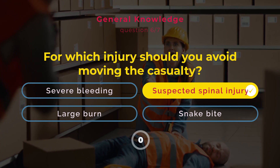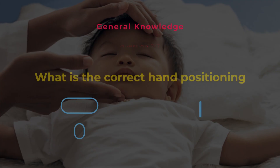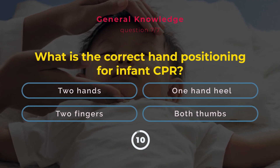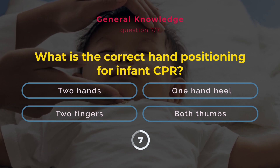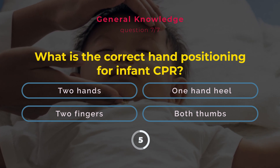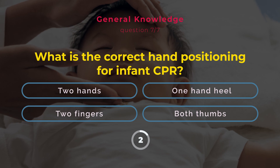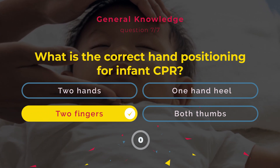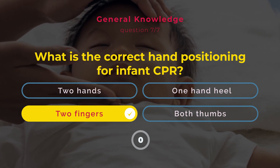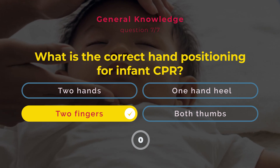What is the correct hand positioning for infant CPR? Two hands. One hand heel. Two fingers. Both thumbs. Correct answer: Two fingers. Use two fingers on the chest for infant CPR to avoid injury.